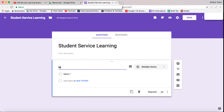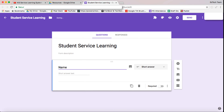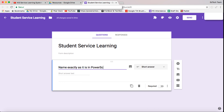The first question is their name, and we want them to put their name exactly how it is on the MIS system — so we're going to say exactly as it is in PowerSchool. We can have a short answer there, and we're going to make it a required question.